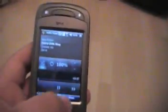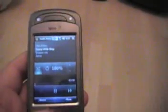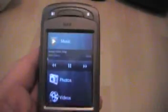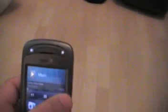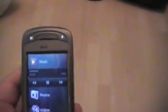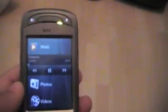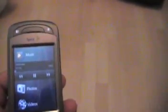You play a song, exit out, and it's right there. It's a free download. So, what do you do?